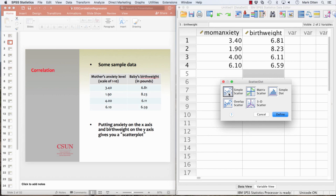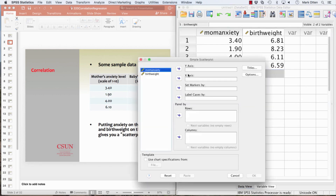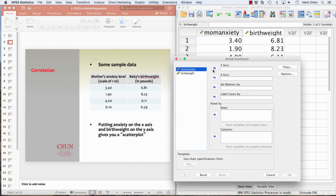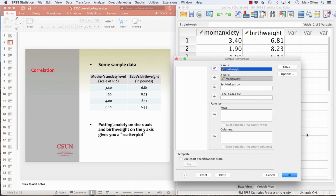If you click on that, you go to Simple Scatter, which is the default. Click Define, and as it says in the notes, put anxiety on the x-axis and birth weight on the y-axis. That's arbitrary — we could have switched that if we wanted.